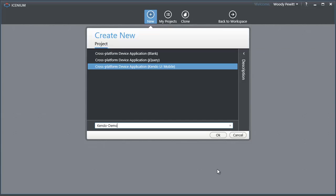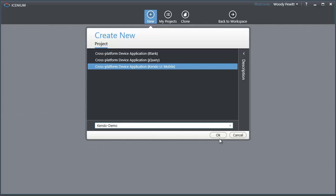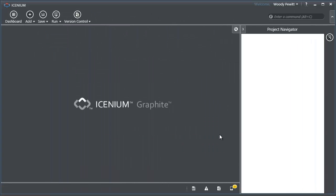So here in Icenium, I've gone ahead and said that I wanted to create a new project, this time using the Kendo UI Mobile. I'm just going to call this the Kendo Demo and click OK.